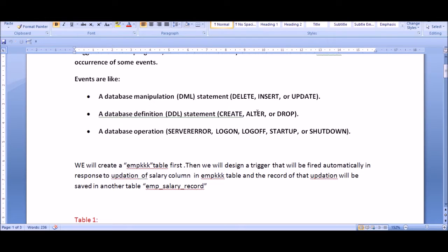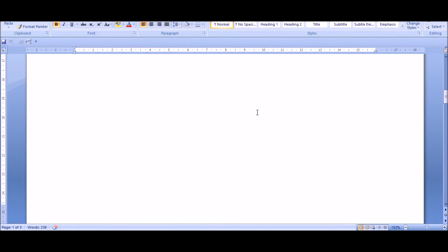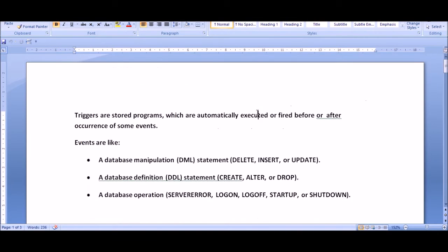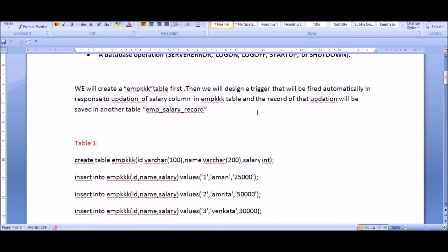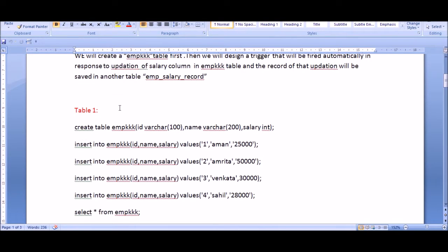I'm going to take a scenario. I'm going to create an employee table with a few columns including a salary column. I want to maintain a record so that whenever somebody tries to update the salary in that table, that change should be saved in another table. There will be another table with three things: ID, name, and a message indicating that an update occurred. The trigger will perform this task.